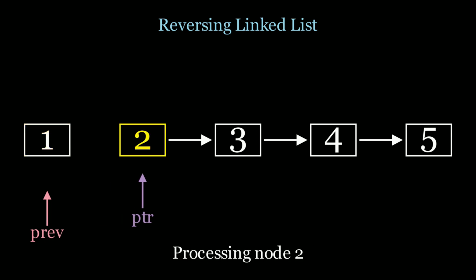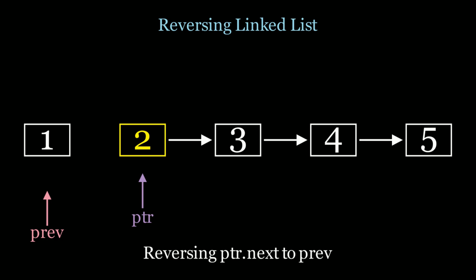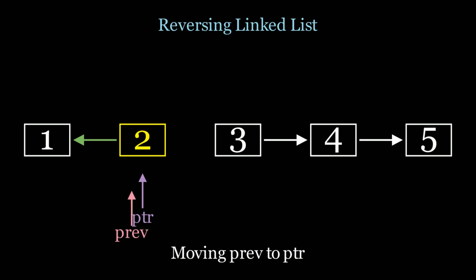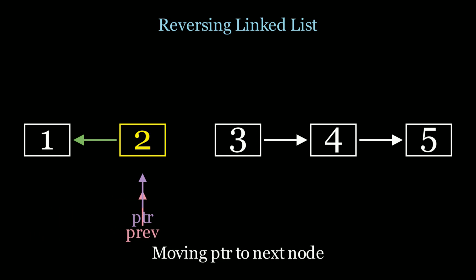Now we're going to process node 2. Once again, in order to reverse the list, we're going to say pointer.next is equal to previous. Instead of 2 pointing to 3, 2 is now going to point to 1. Now I move previous to pointer. And I move pointer along to the next node, which is node 3.